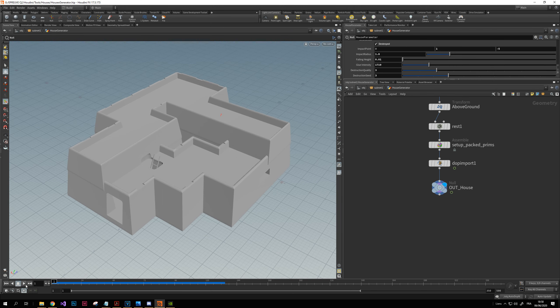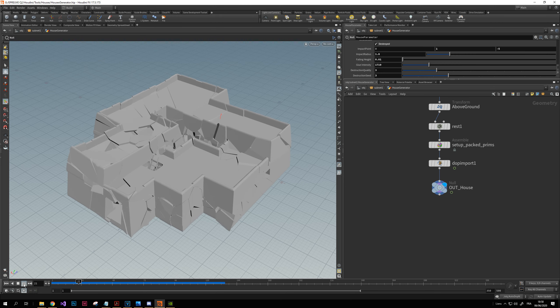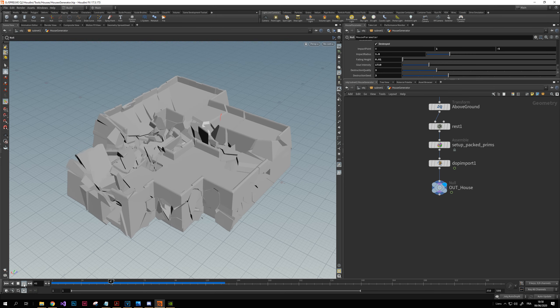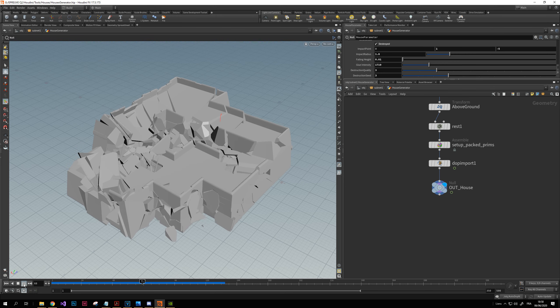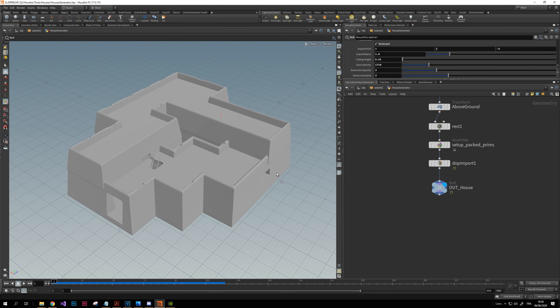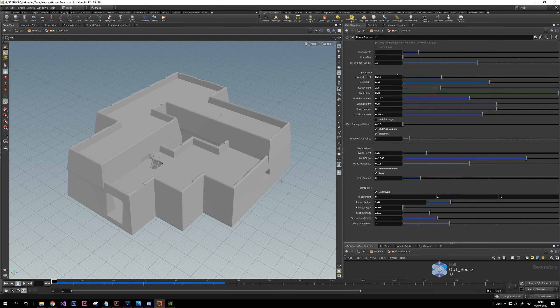This house is also 100% destructible. There are options for that and many things you can tweak in these parameters.